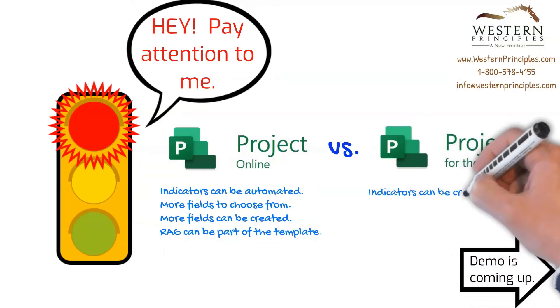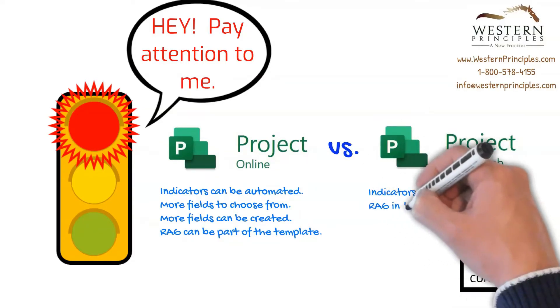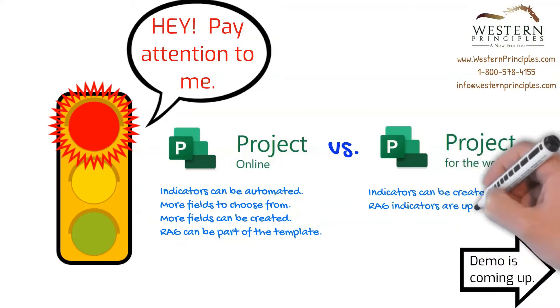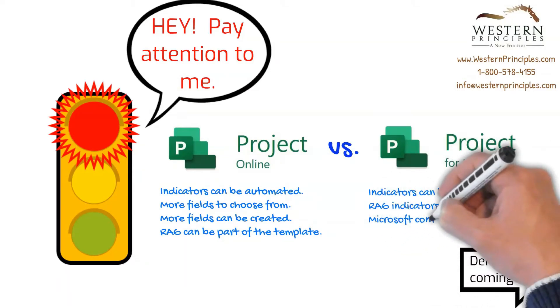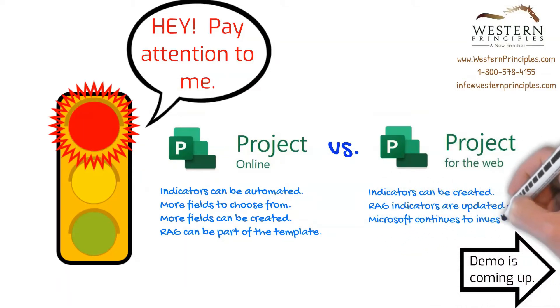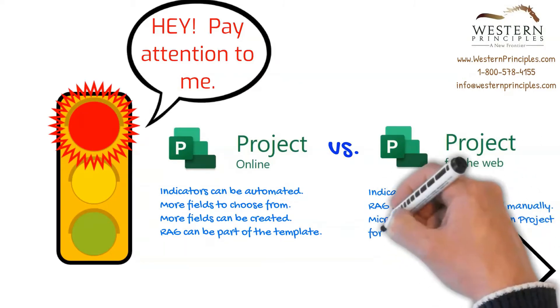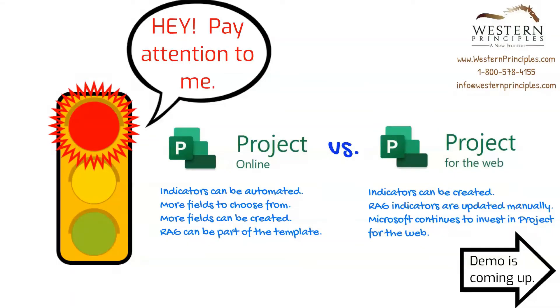In Project for the Web, you can now create and manually set indicators. This is new functionality in the newer Project Management product. Also, Microsoft continues to invest in Project for the Web, so we anticipate more ability to create and automate RAG indicators in the future.